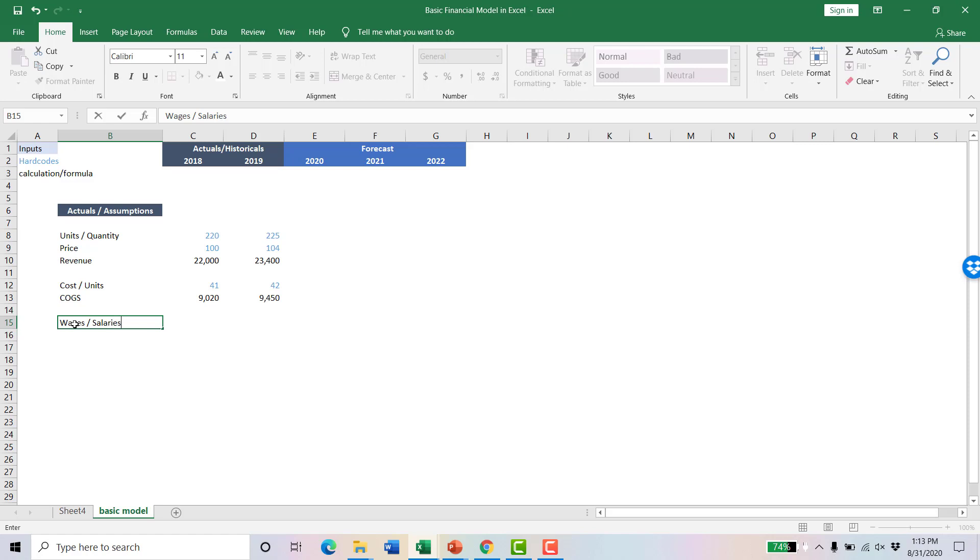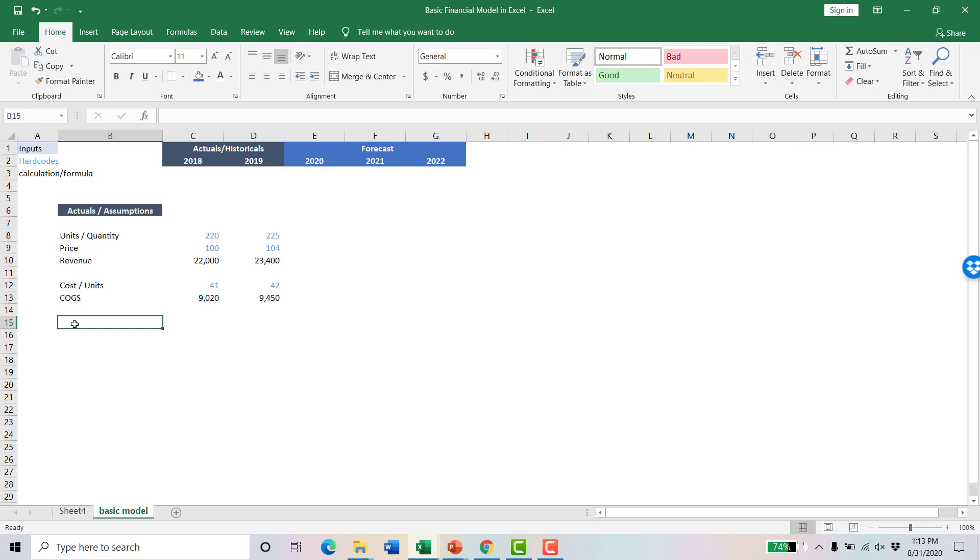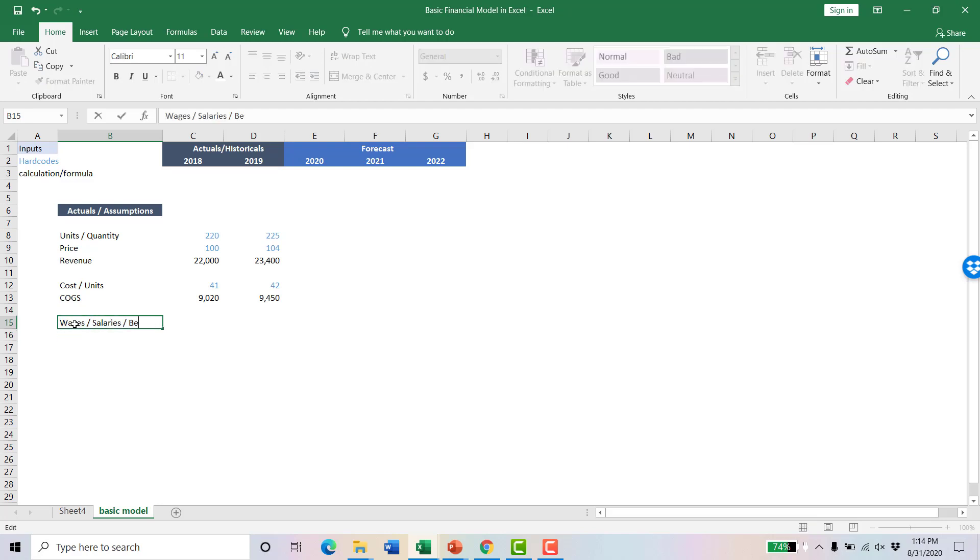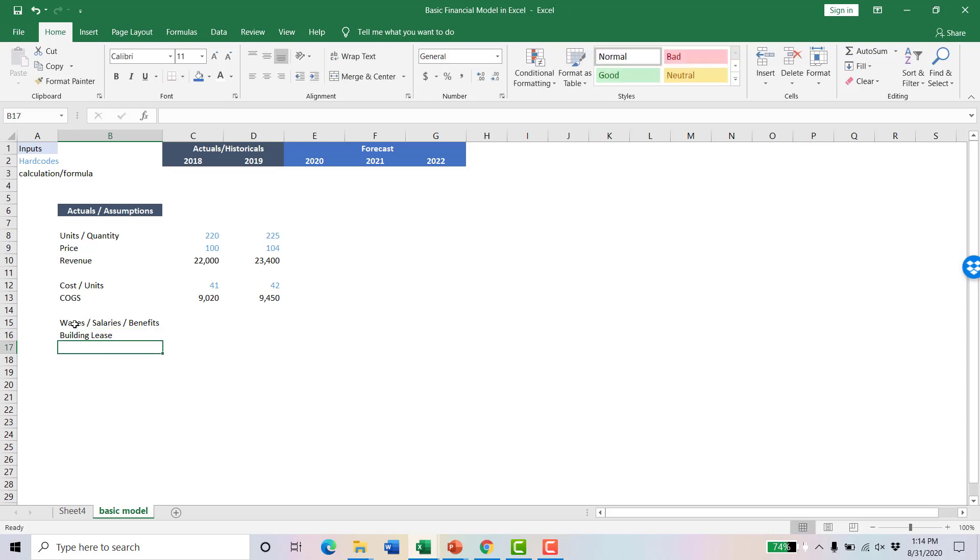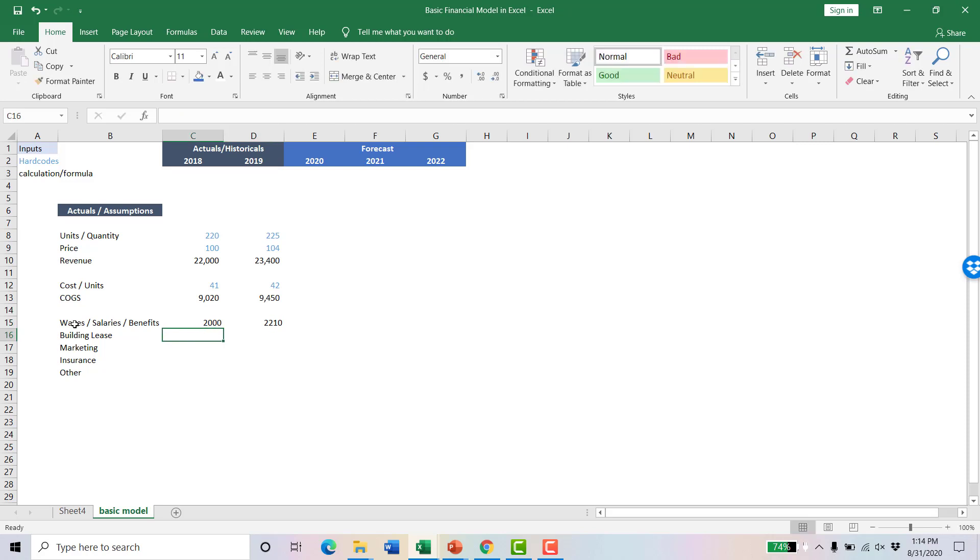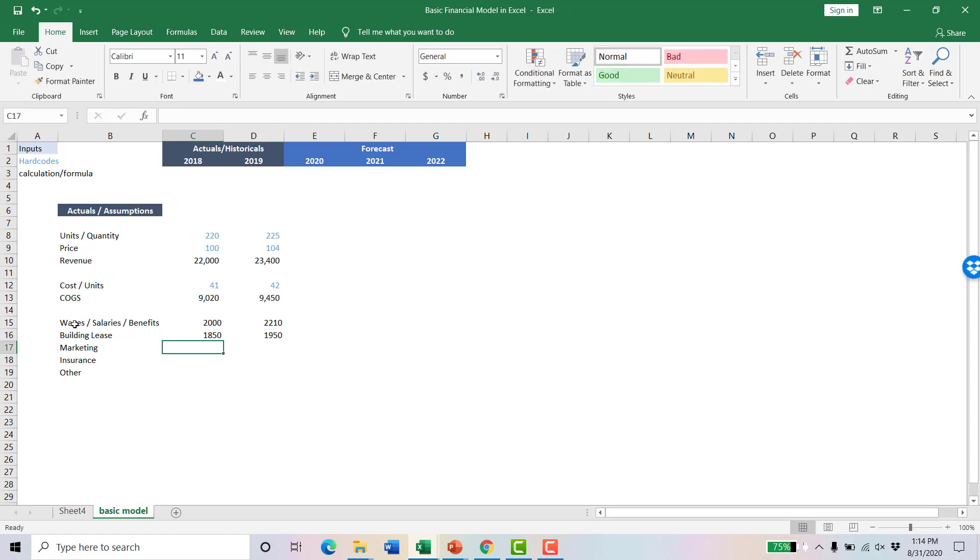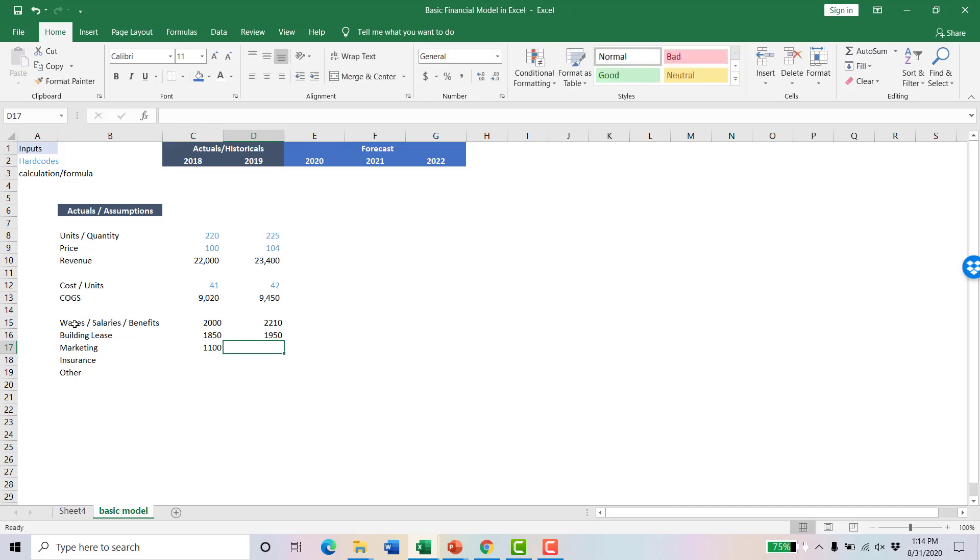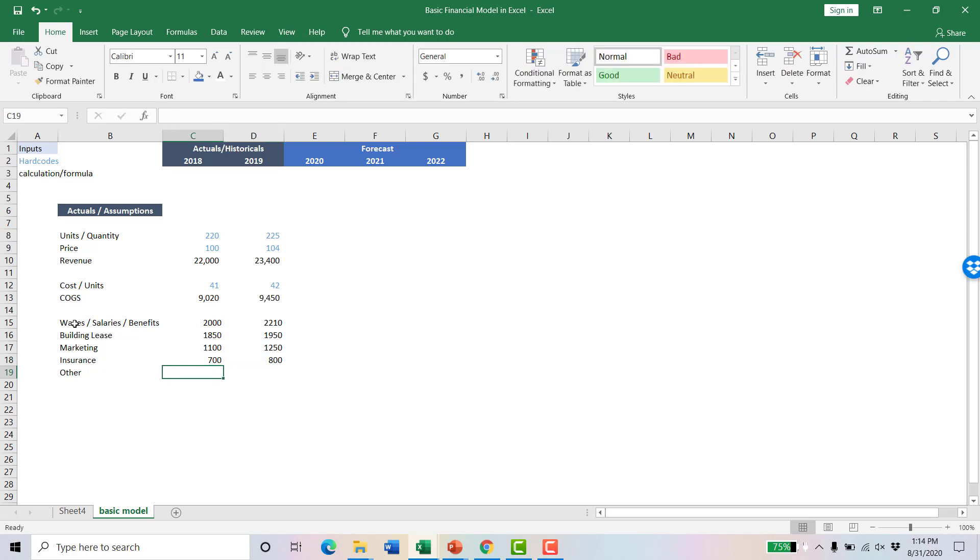Now we have other expenses that we need to make sure we account for. Let's keep this simple. We have wages, salaries, and benefits that we pay our employees. We've got a lease on the building. We have marketing expenses, insurance, and let's say some other expenses in here as well. We're going to hardcode these. Let's call wages $2,000 and $2,210. The building lease, let's say it's $1,850 going up to $1,950 in a year. Marketing is $1,100, and we're going to say we're going to ramp up our marketing efforts next year. Insurance, let's say that's $700 going up to $800. And other will be all our other operating expenses, $500 and $700.